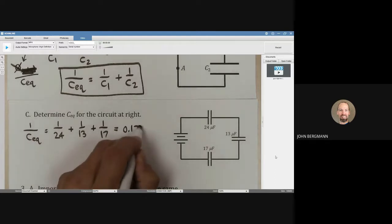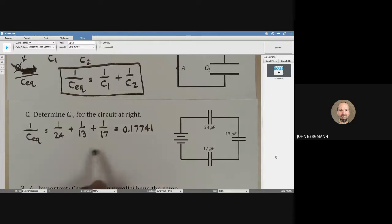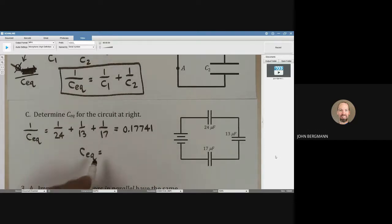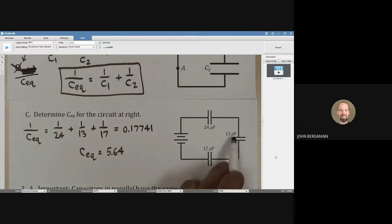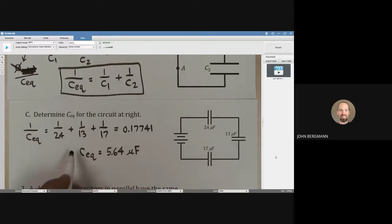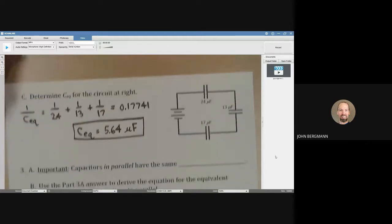When you type this into your calculator, you get something like 0.17741. Now, that isn't the equivalent capacitance — that's one over the equivalent capacitance, so you need to take the reciprocal. The equivalent capacitance turns out to be about 5.64 microfarads. The good news is that whatever unit the capacitors are given in, you can just write your equivalent capacitance in that same unit — you don't have to convert into microfarads from the beginning.